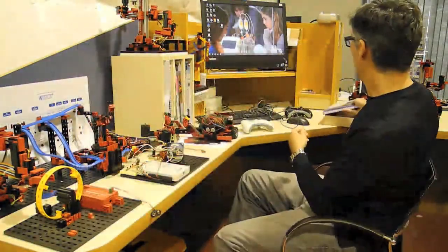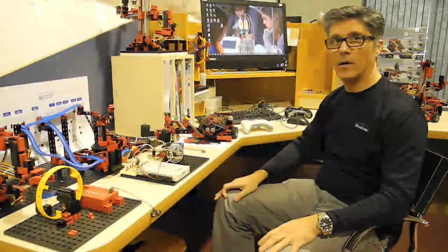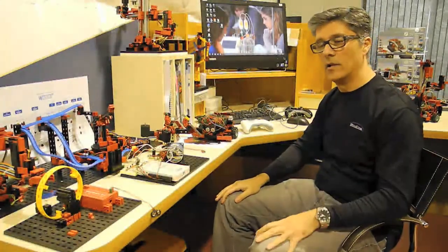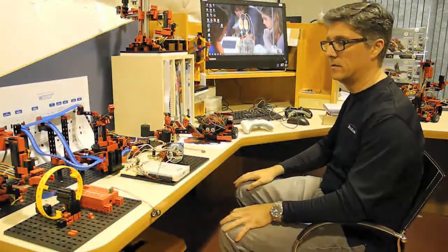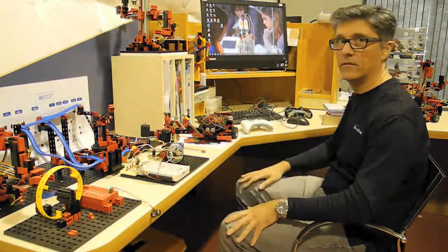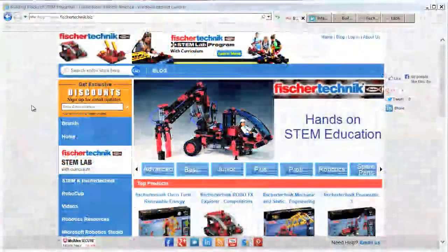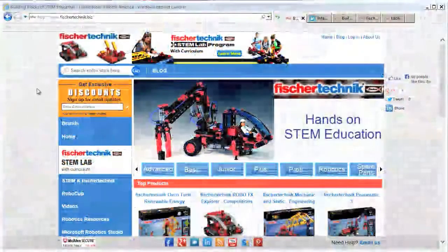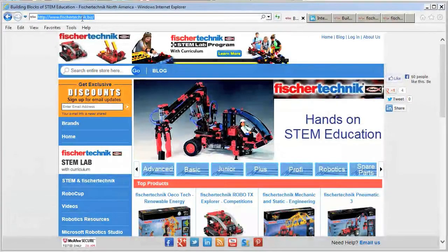Alright, so let's jump in and explore installing all the components that you'll need to start practicing for the competition. So, to begin with, let's start by downloading the Microsoft Robotics Developer Studio 4 from the Microsoft site.